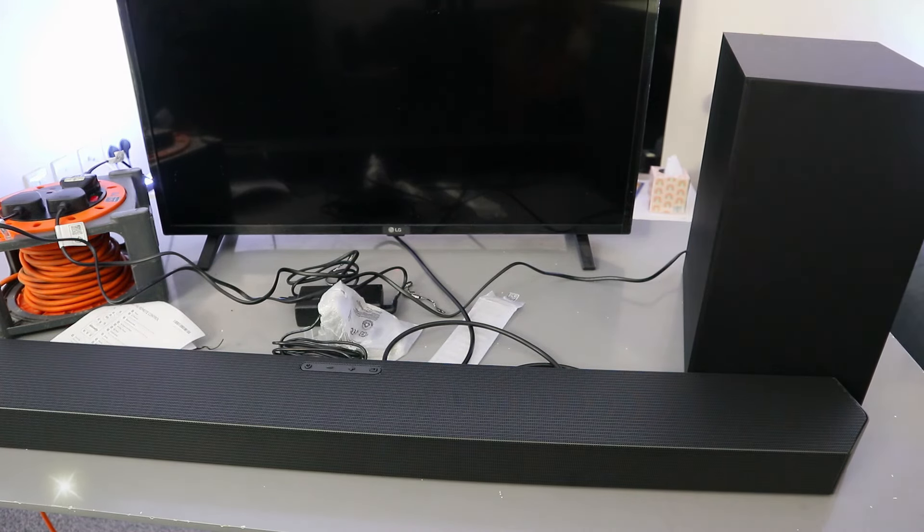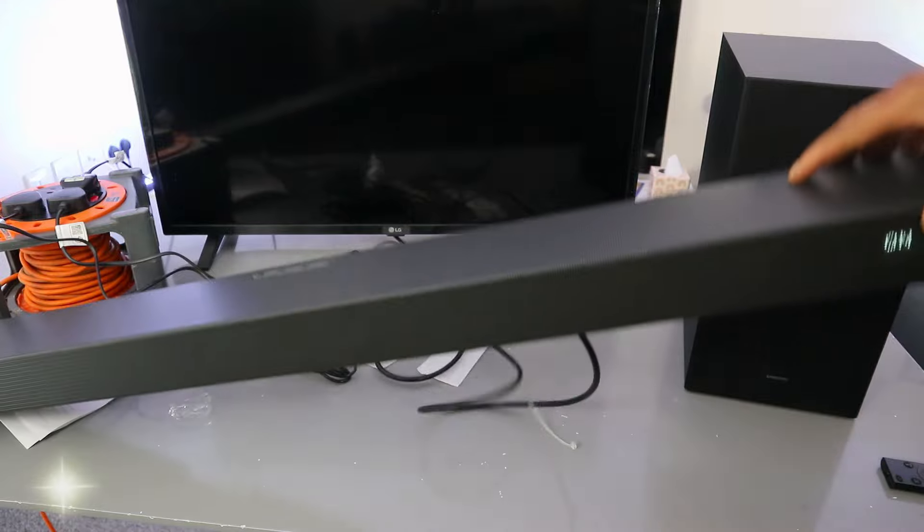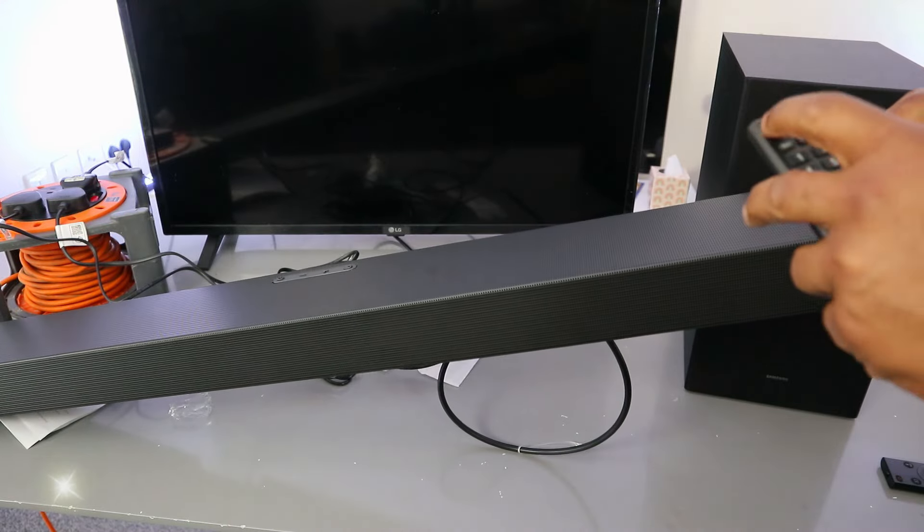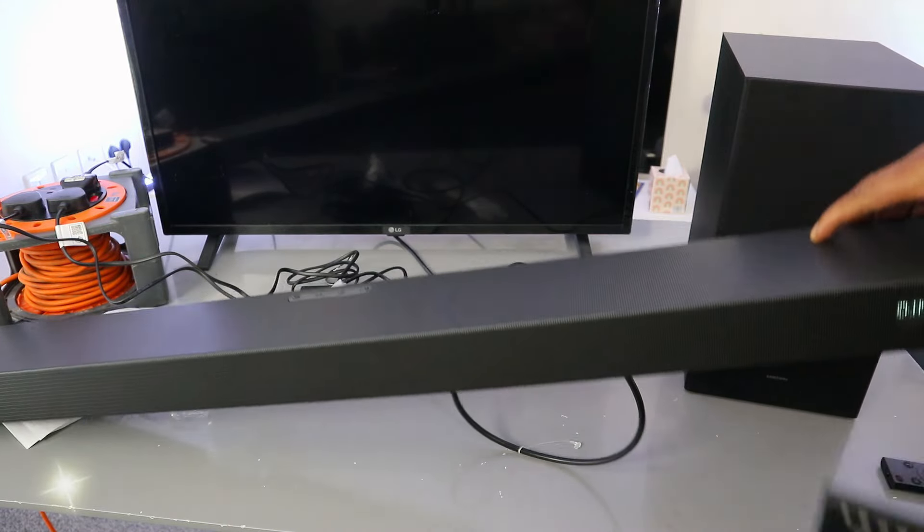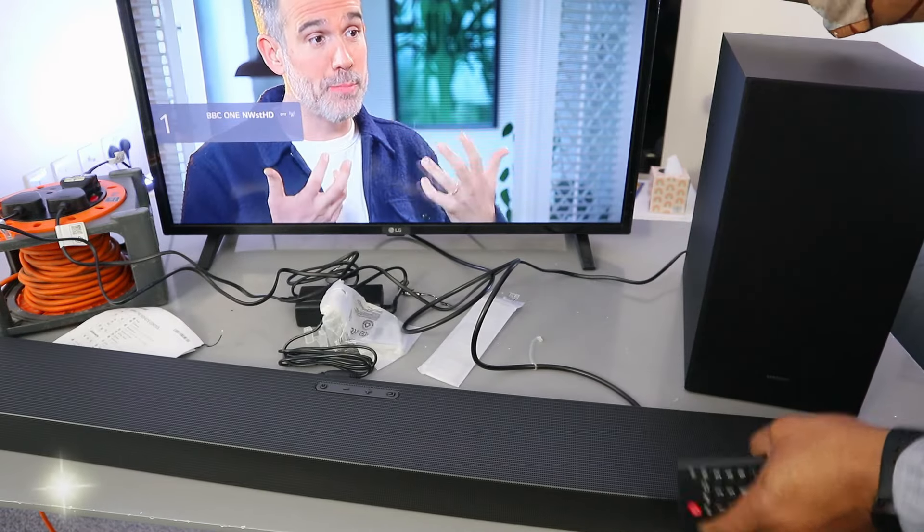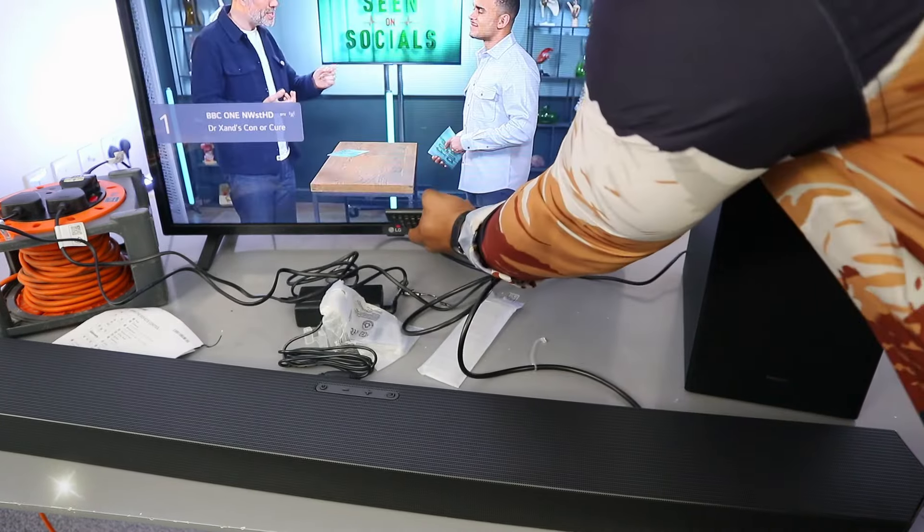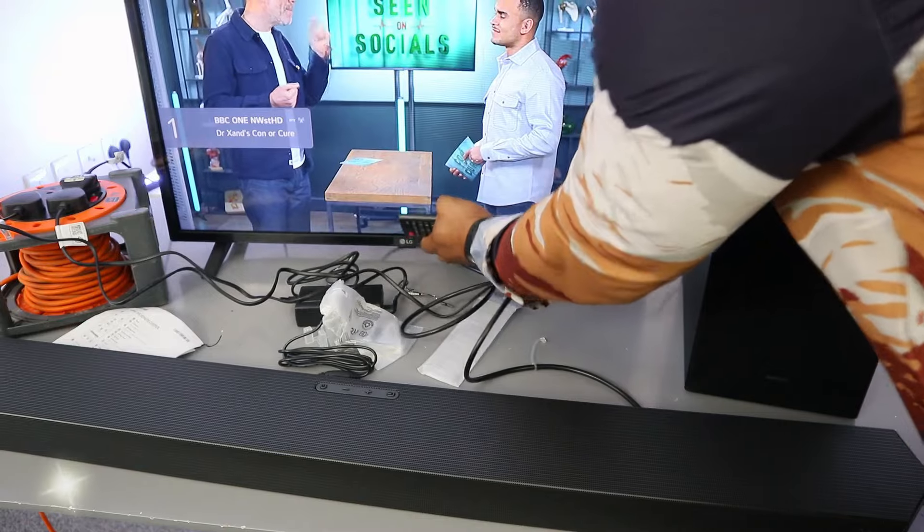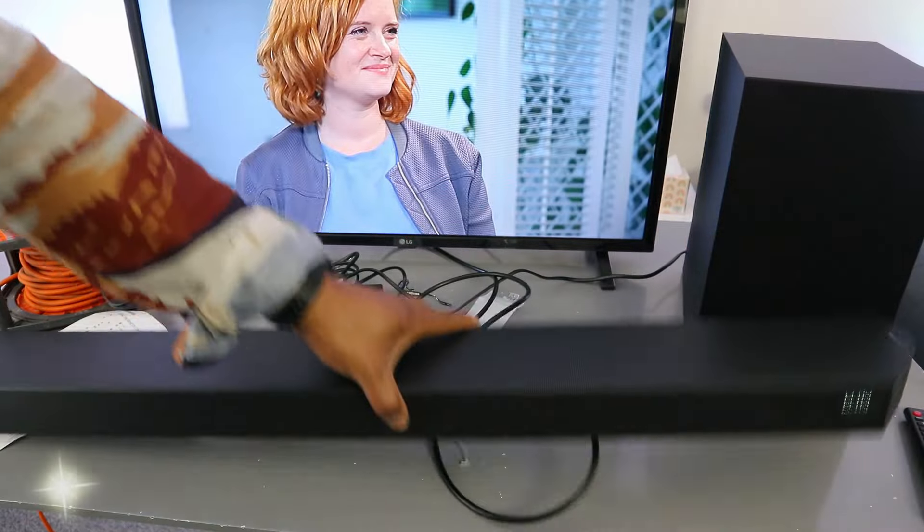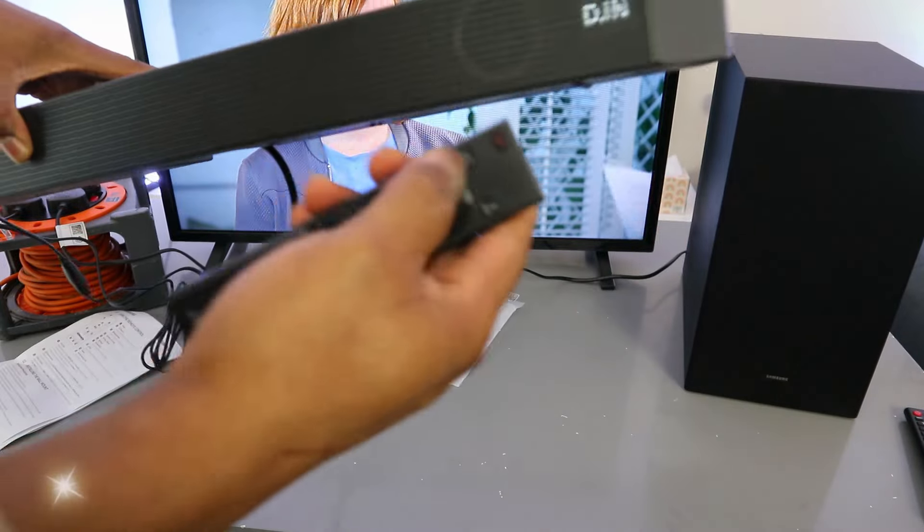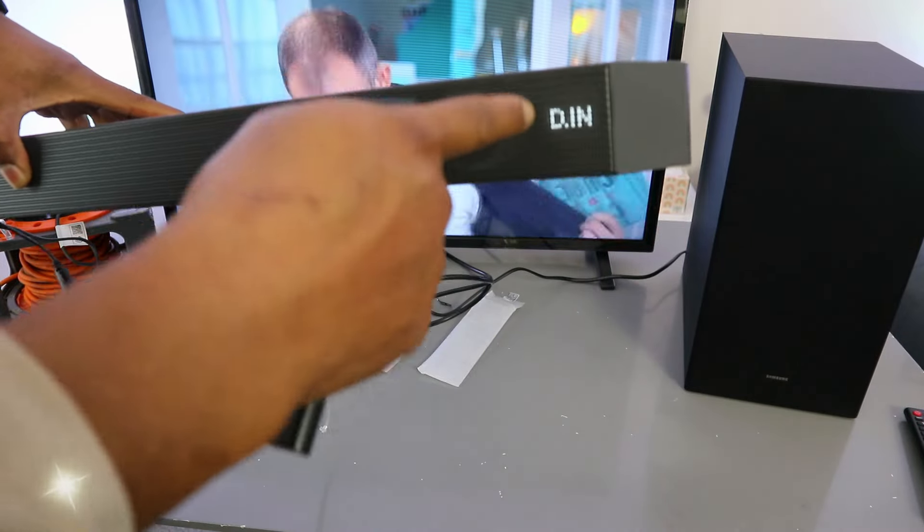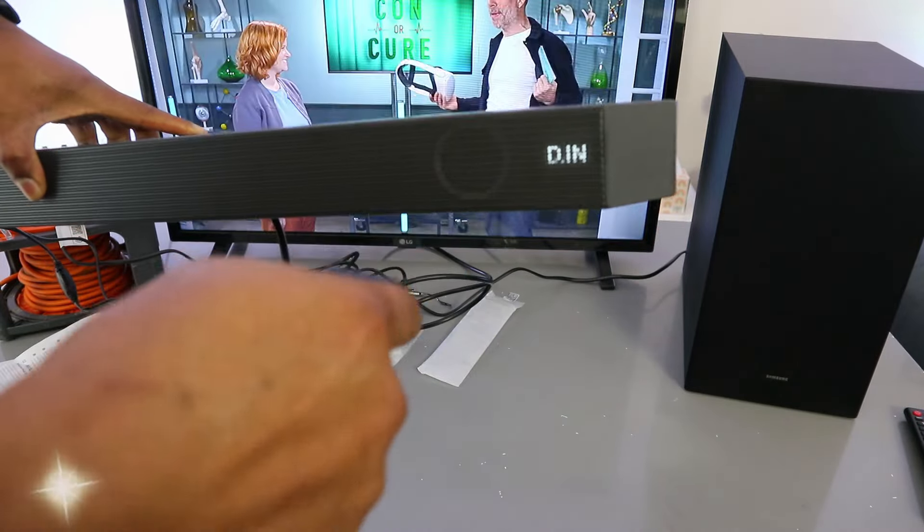Switch the soundbar on. The soundbar is on. Also switch the TV on. The TV is on. Now the next thing you need to do is use the input to select DGIN.